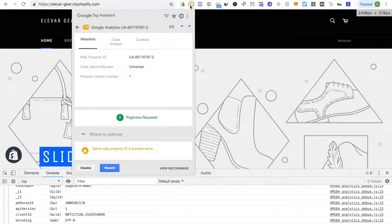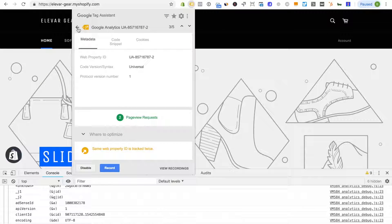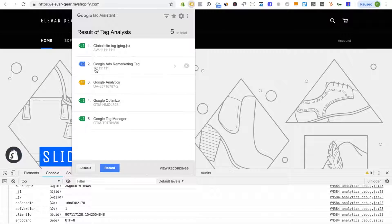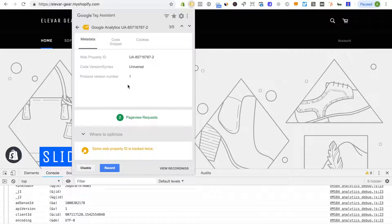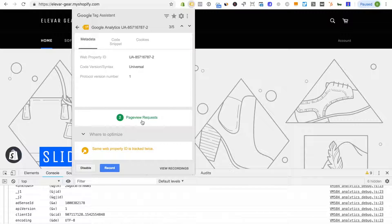Alright so we go up to our tag assistant, you'll see Google Analytics, click into this and now I have two page view requests. This again not normal, we want to figure this out.